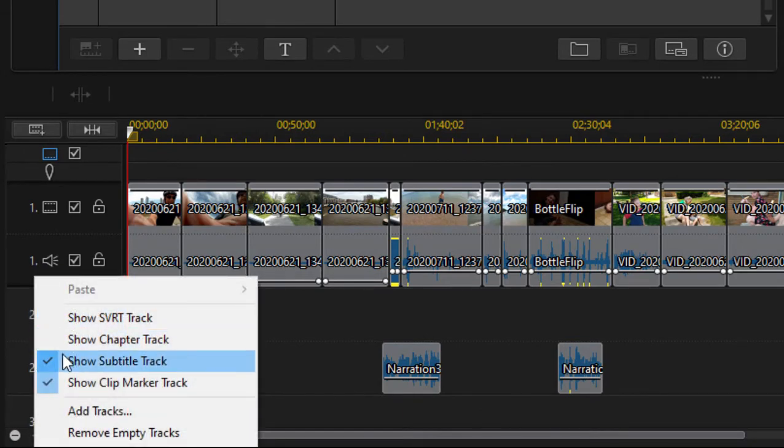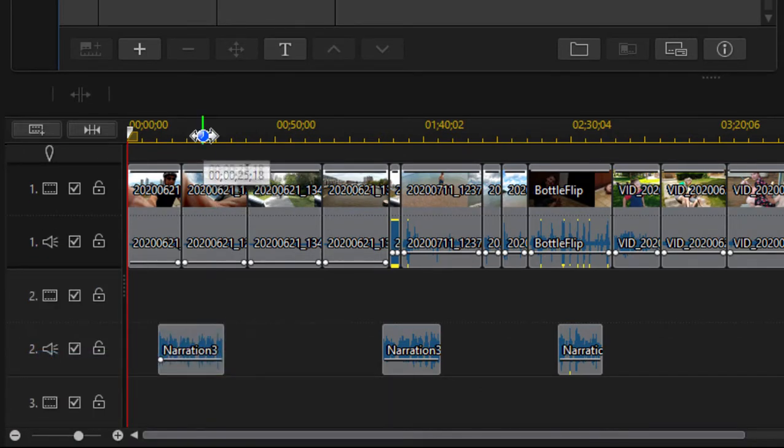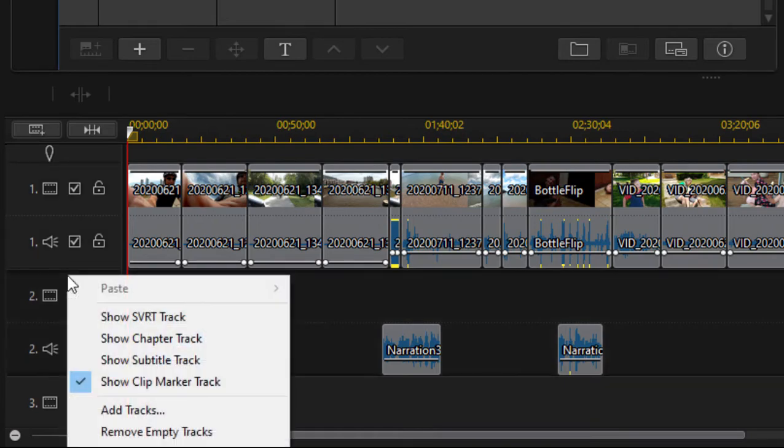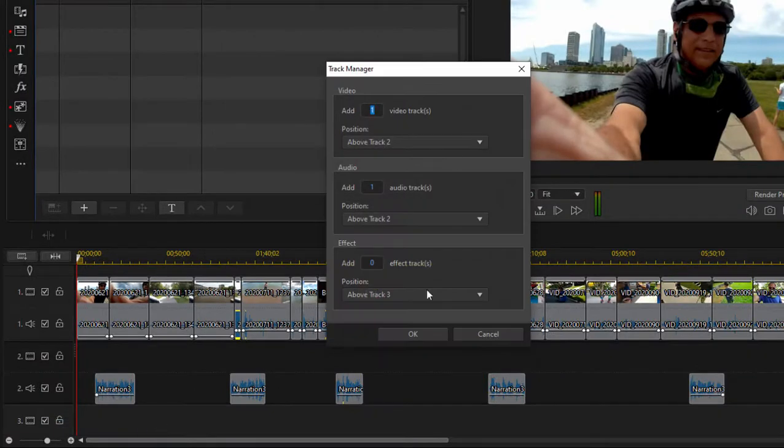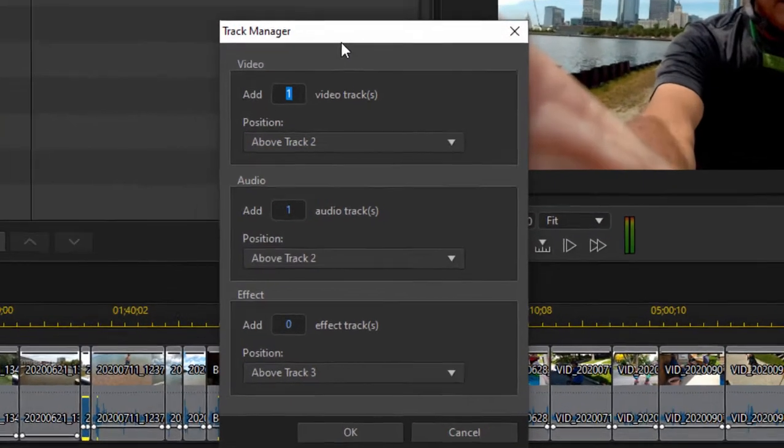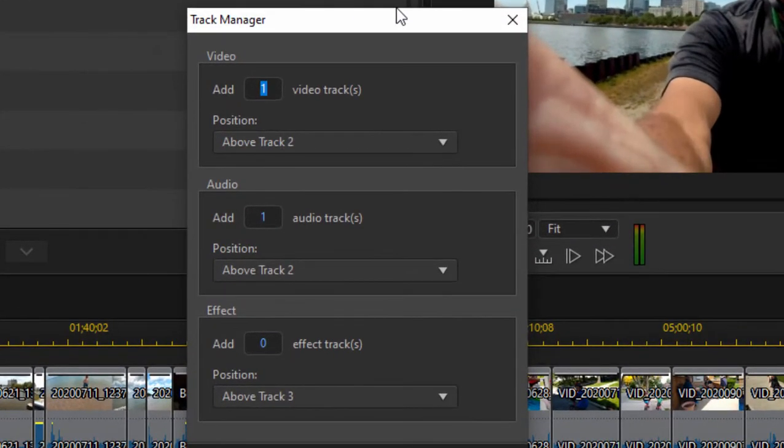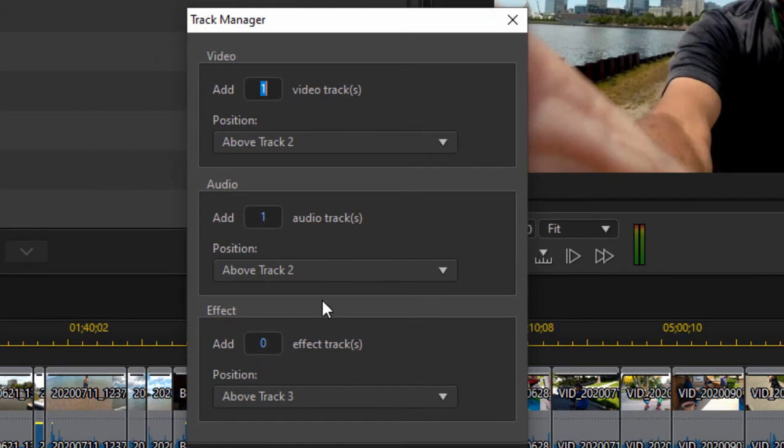But there's one other track that you may not even notice. So let's right-click and select Add Tracks. When you select Add Tracks, you see under the Track Manager, you can add an additional video track. You can add an additional audio track. Or you can add an effect track.